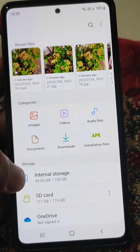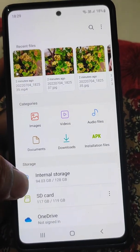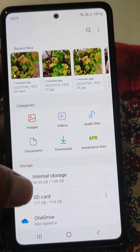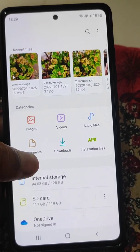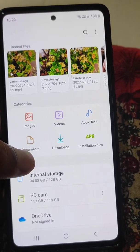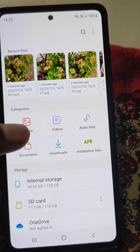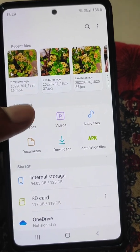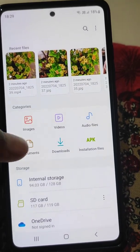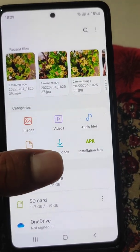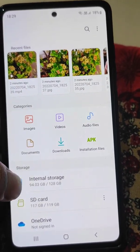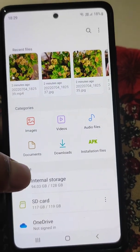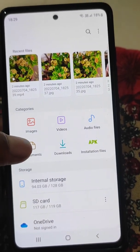How to move files between internal storage and SD card. In this video, we will see how you can move or copy images, videos, or any files in your Samsung mobile between internal storage and SD card.